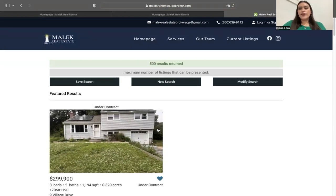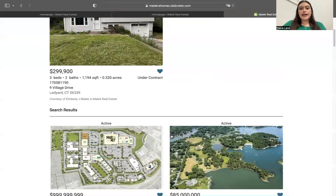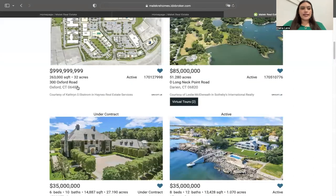Within the results page, we are using one of our templates, which is the Miami results template. This is how it looks. It has some information about the property and you can favorite it with the little heart icon.